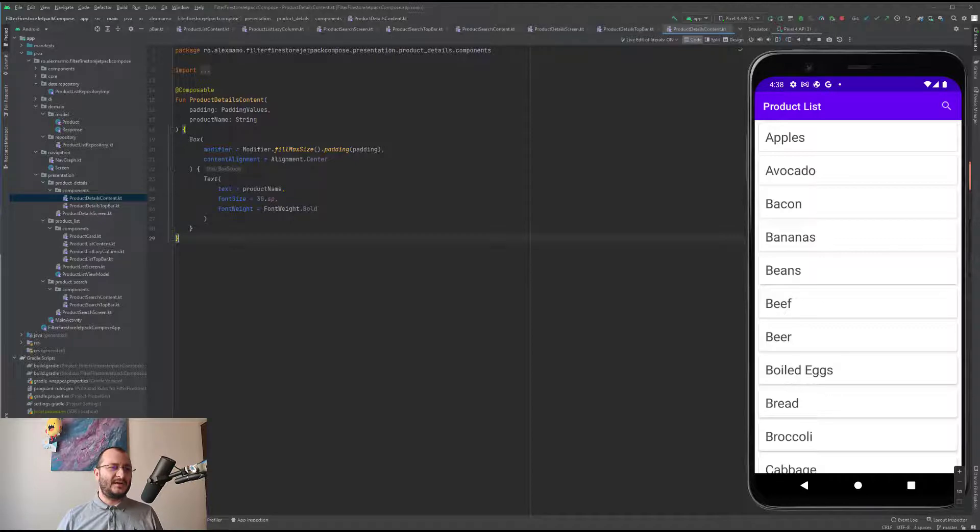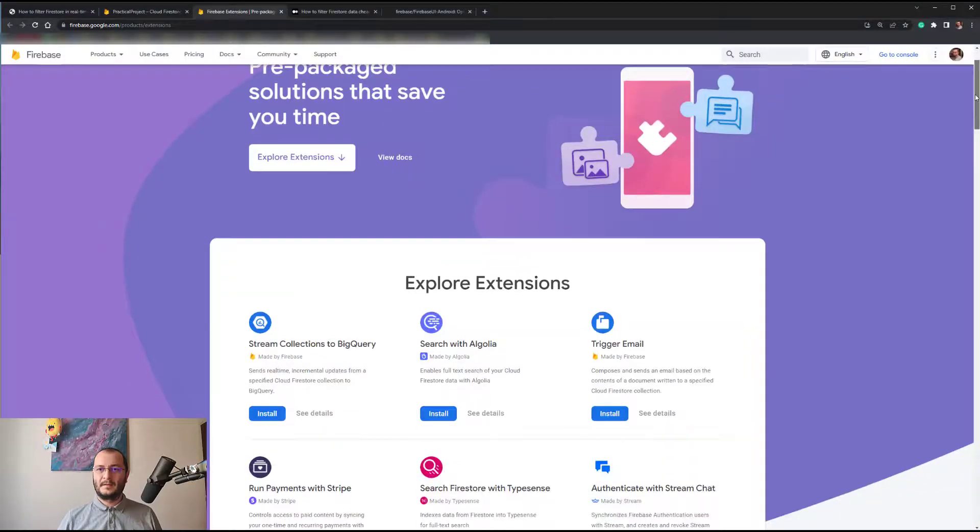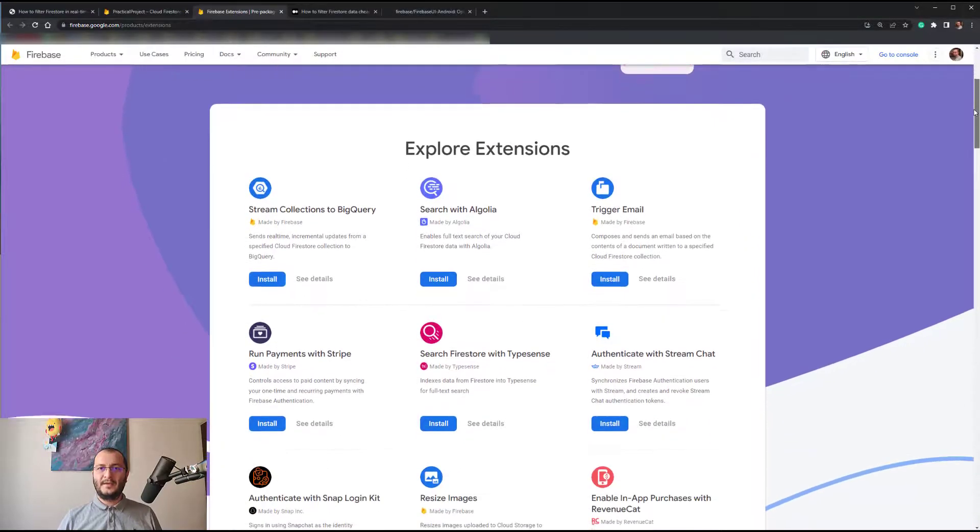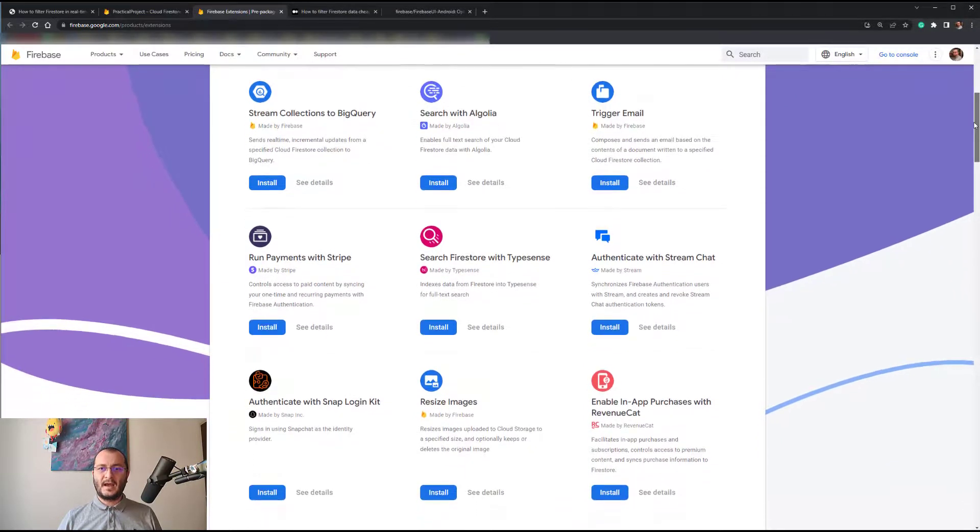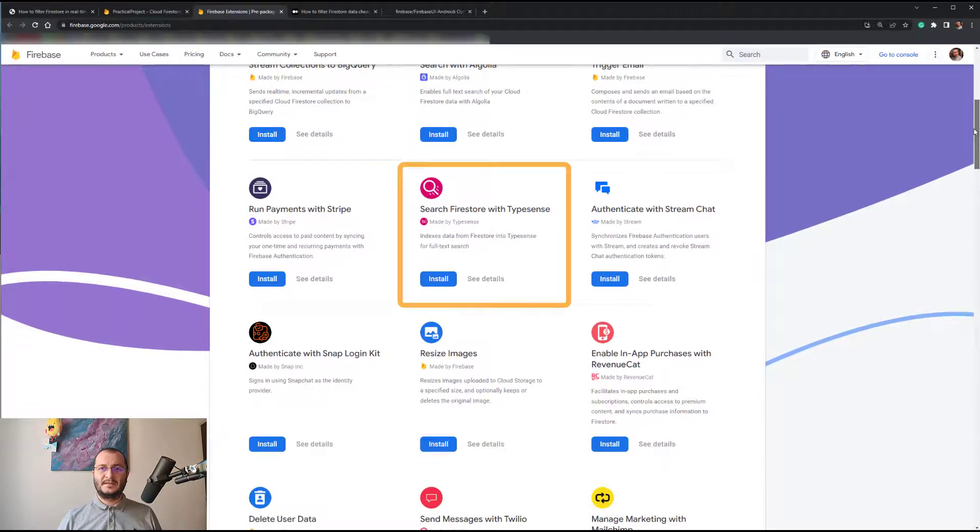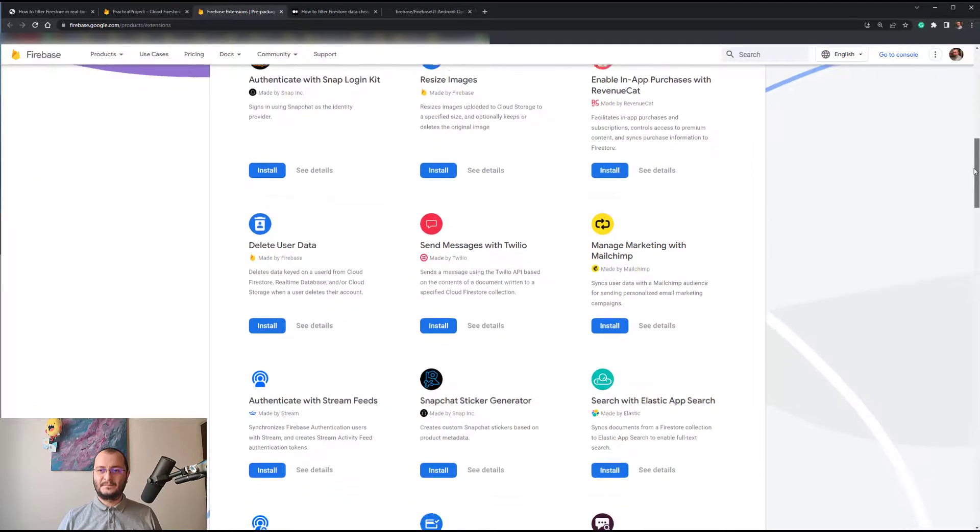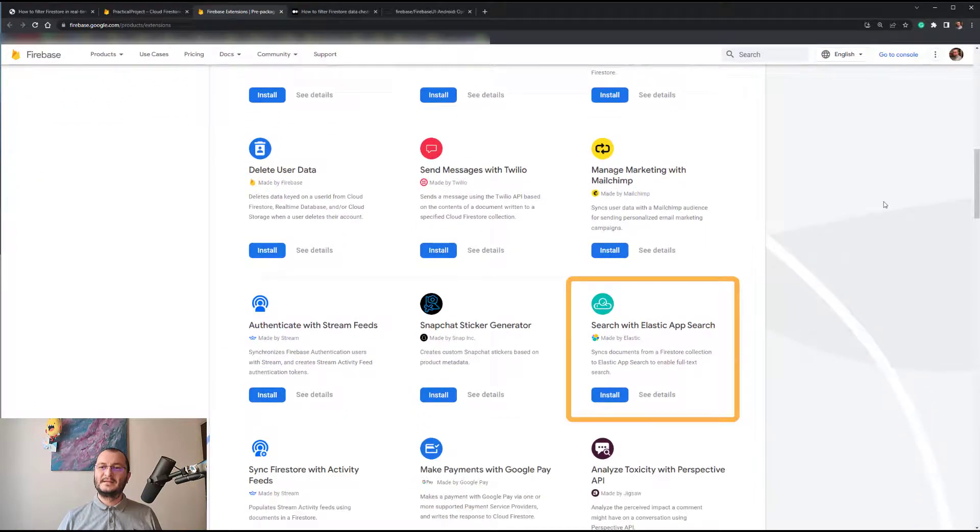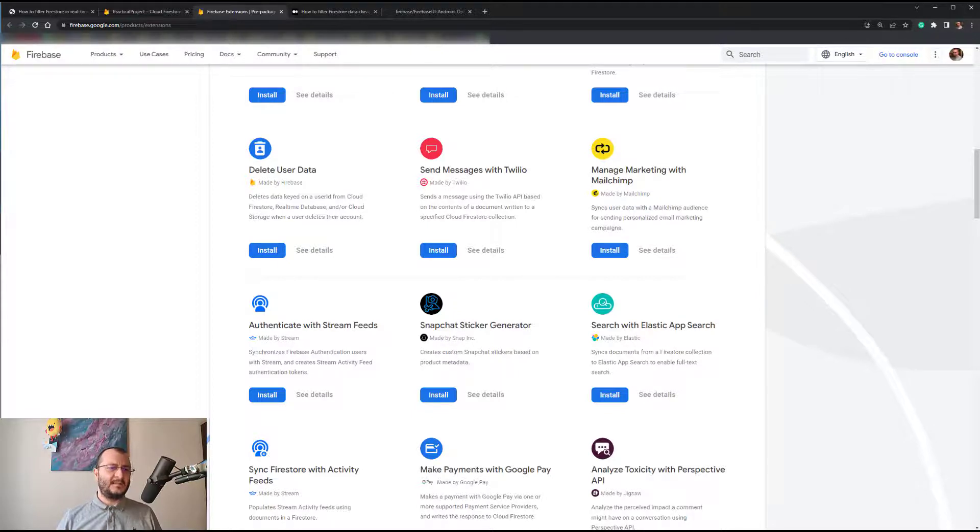To enable full text search, we have to use third-party libraries or use Firebase extensions. Here we have the Search with Algolia, the Search with Firestore with Typesense, and Search with Elastic App Search.